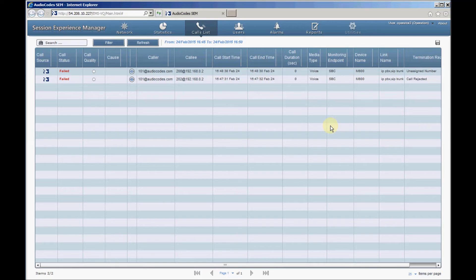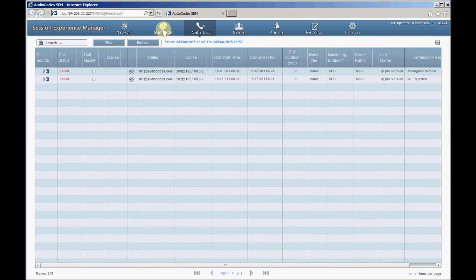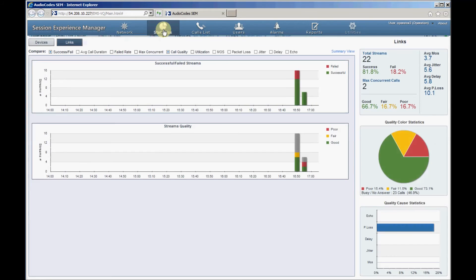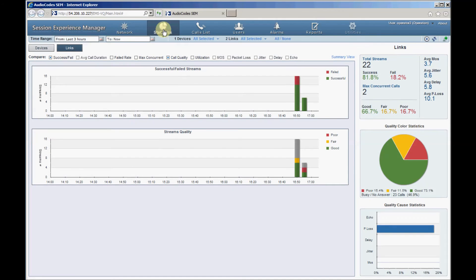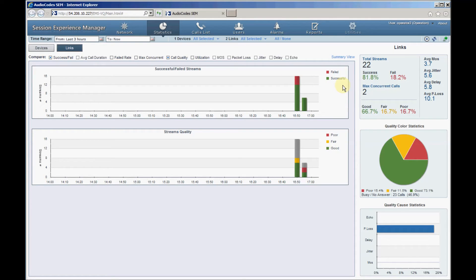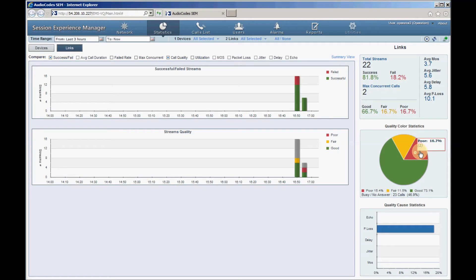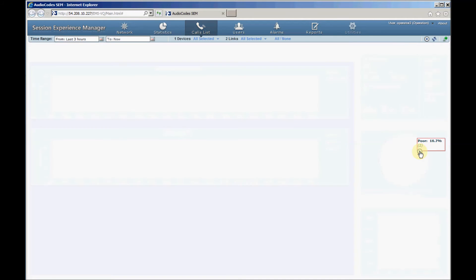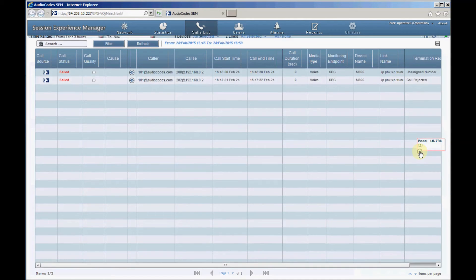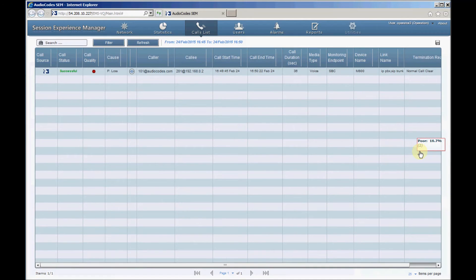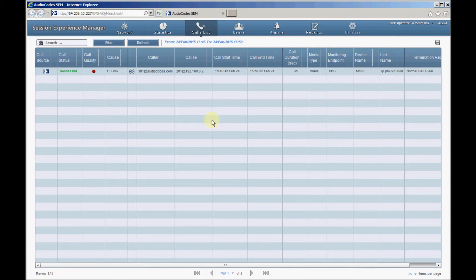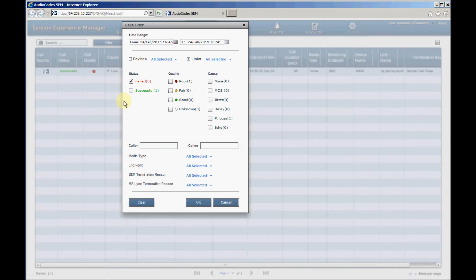Now we'll return to statistics page by clicking the statistics tab. The statistics page displays panes on the right showing call statistics and a voice quality pie chart. You can also see how the causes of poor quality calls are distributed. By clicking the red area in the pie, we will see a list of the calls that failed during the selected time range. To display all calls, click the filter button and then click the clean and OK buttons.